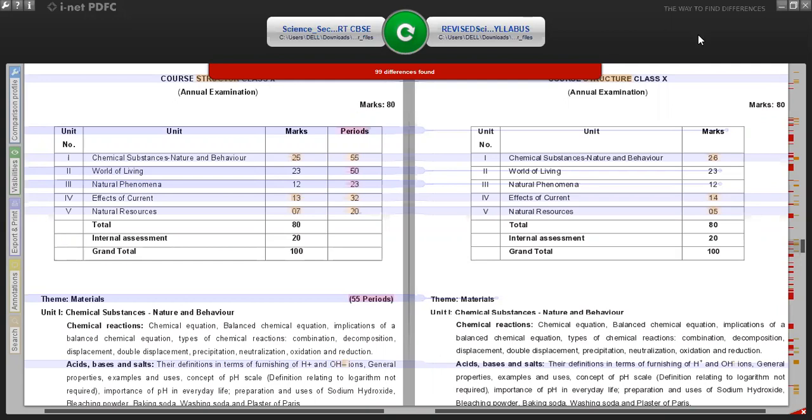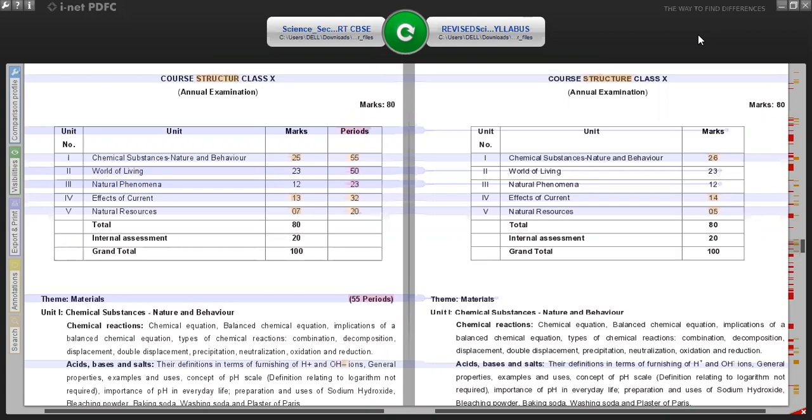Hello everyone. Today I'm going to give you information about the syllabus changes made by the NCERT for class 10 students for this academic year 2020-21.